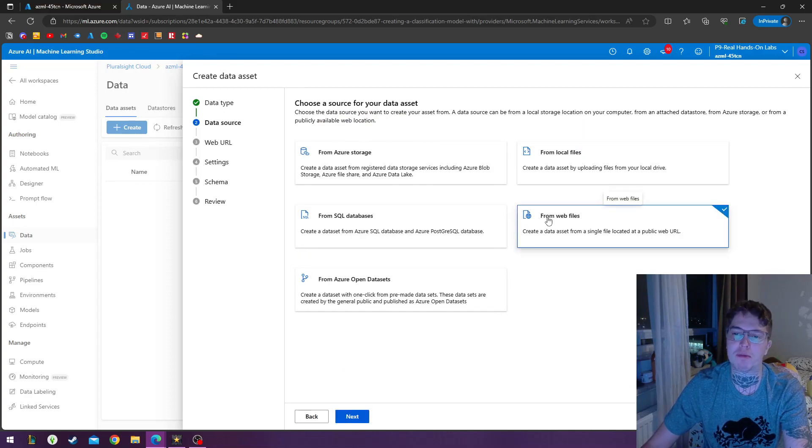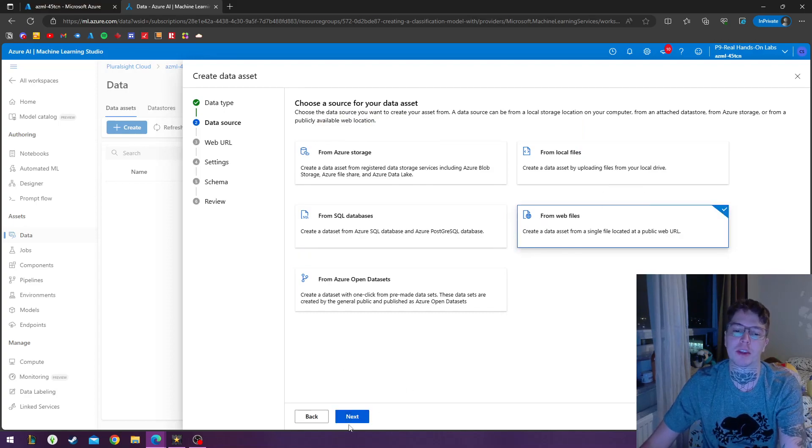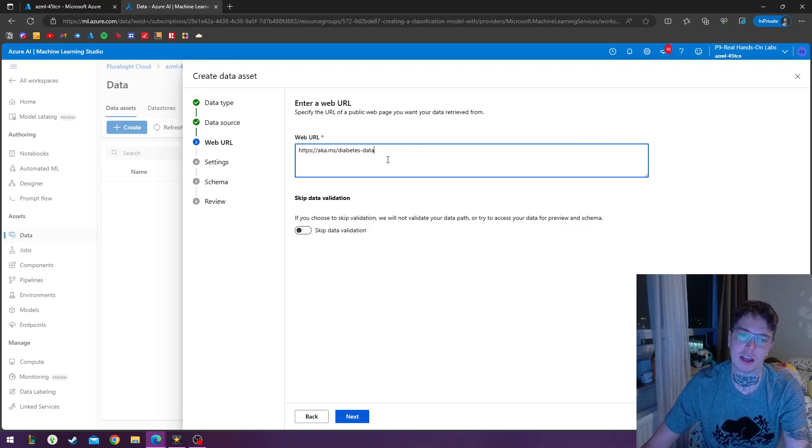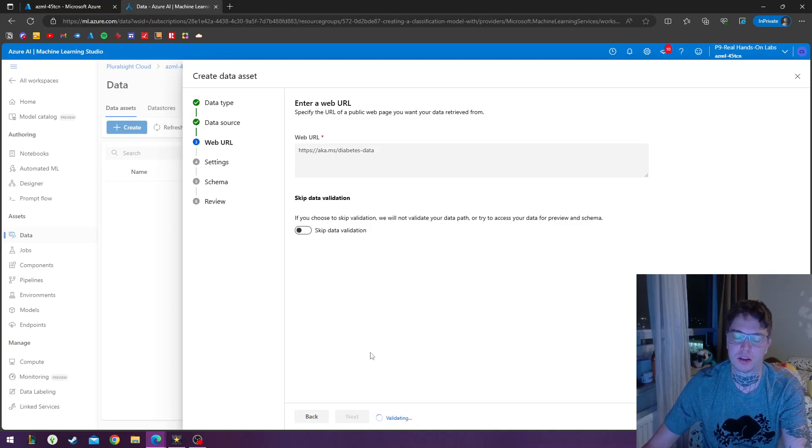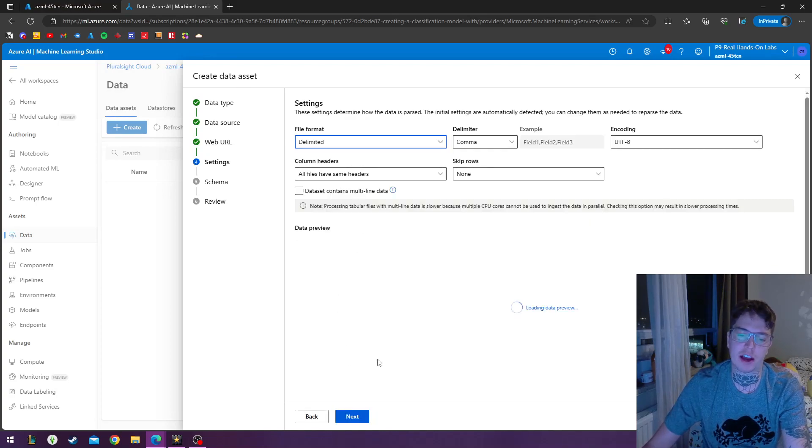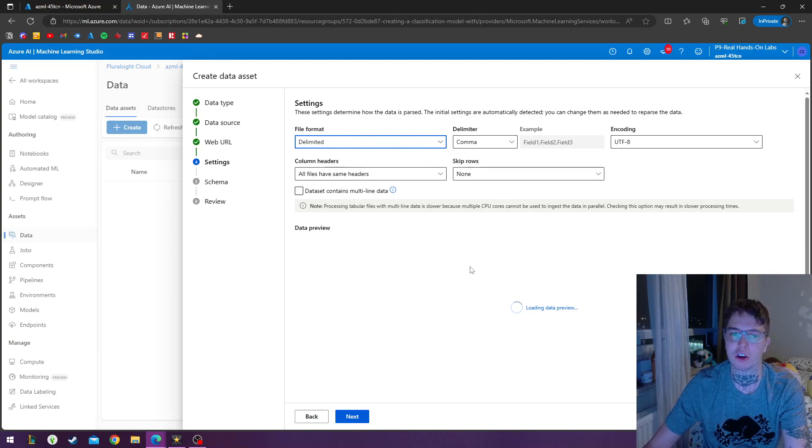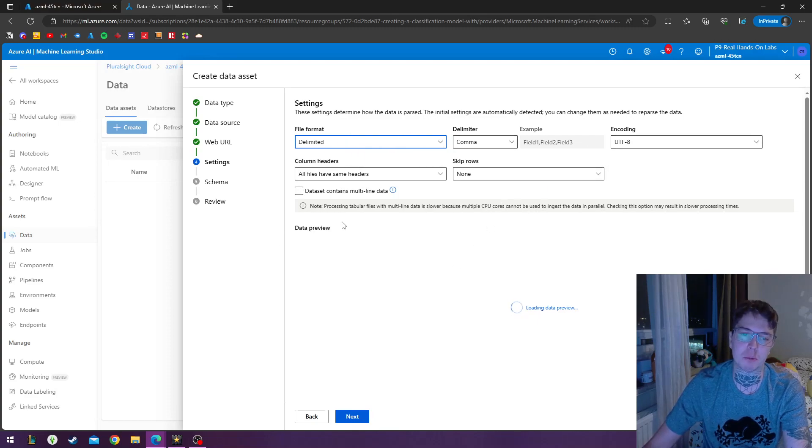Hit next. From web files, I'll hit next. Next, I'm going to be using the provided URL. Once the validation is complete, we got the settings. We can pick the file format, delimiter, encoding, and then we get a data preview.